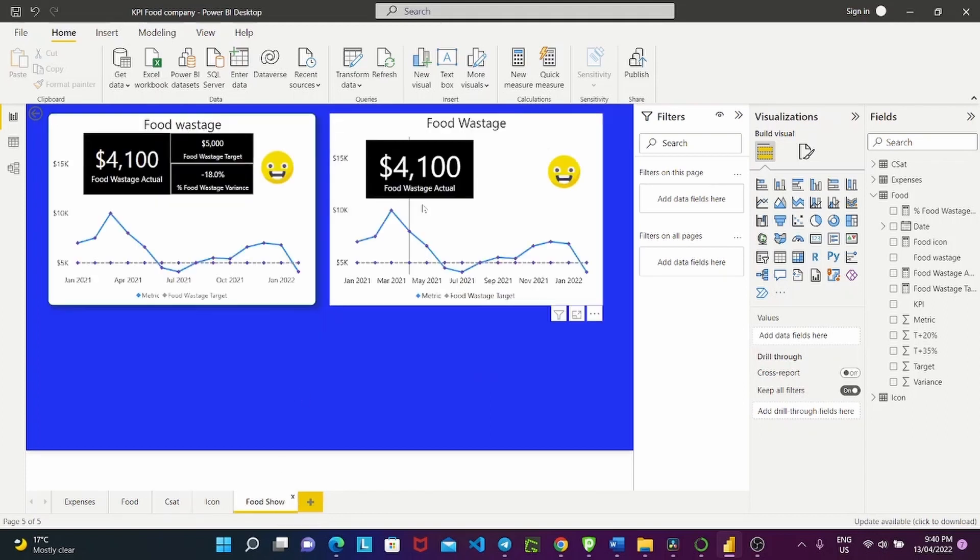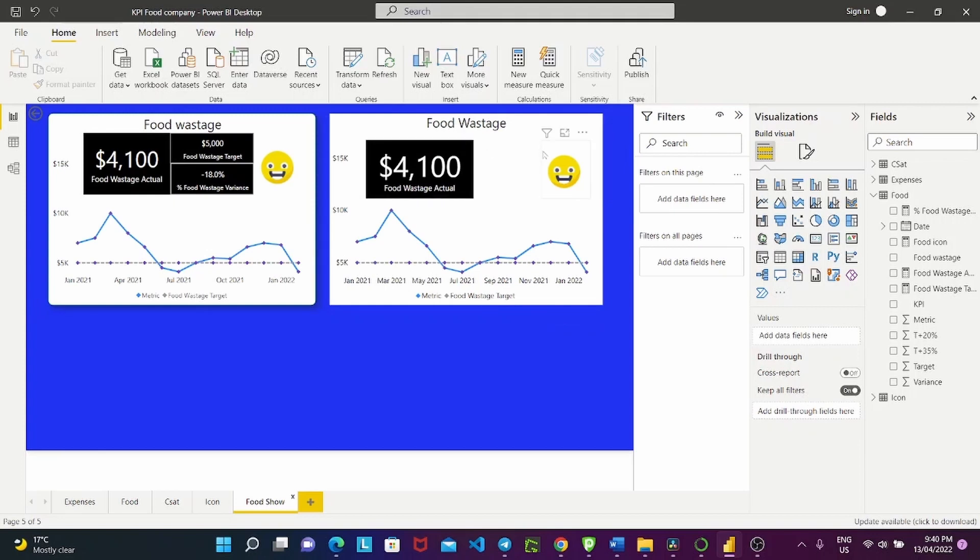Basically you would repeat the same process that we've done earlier for all the KPIs that you have and however many you have.